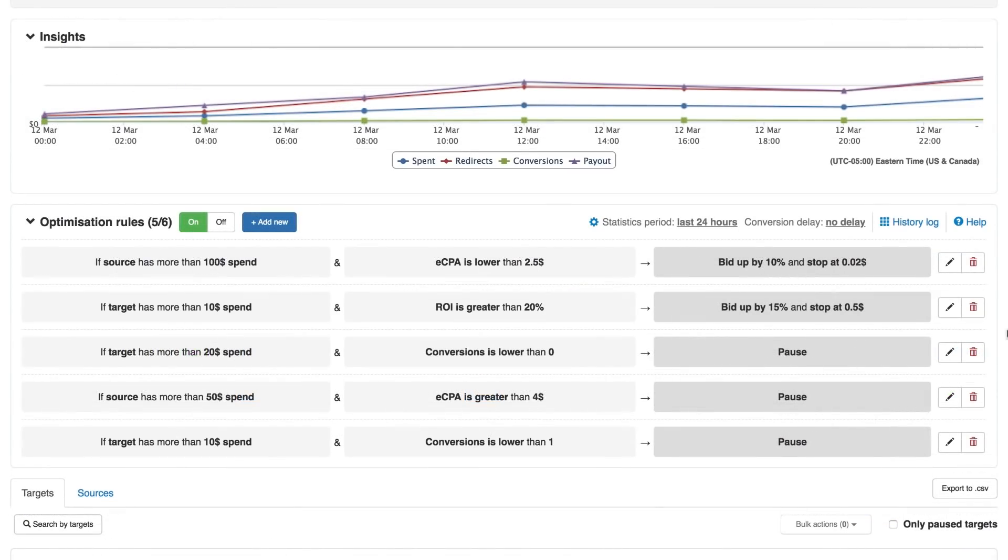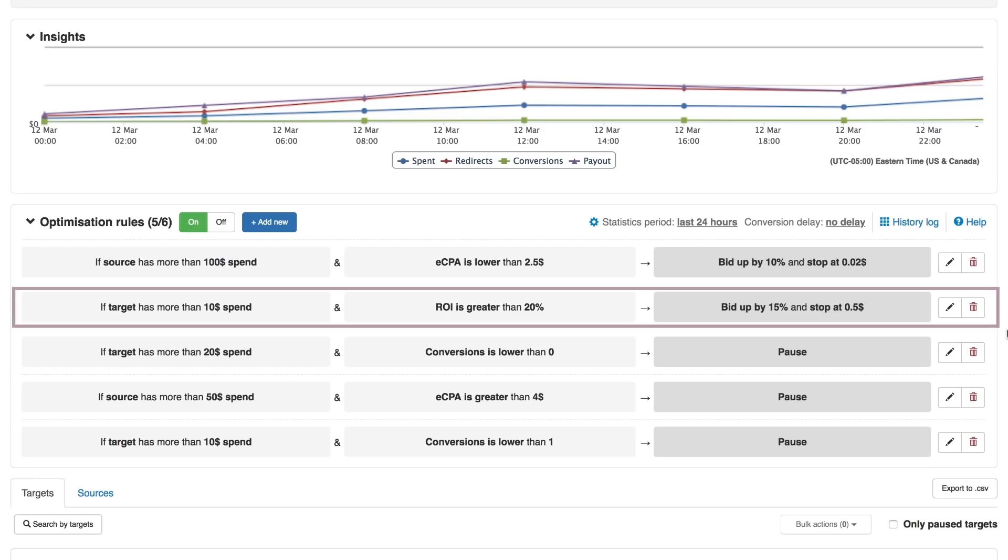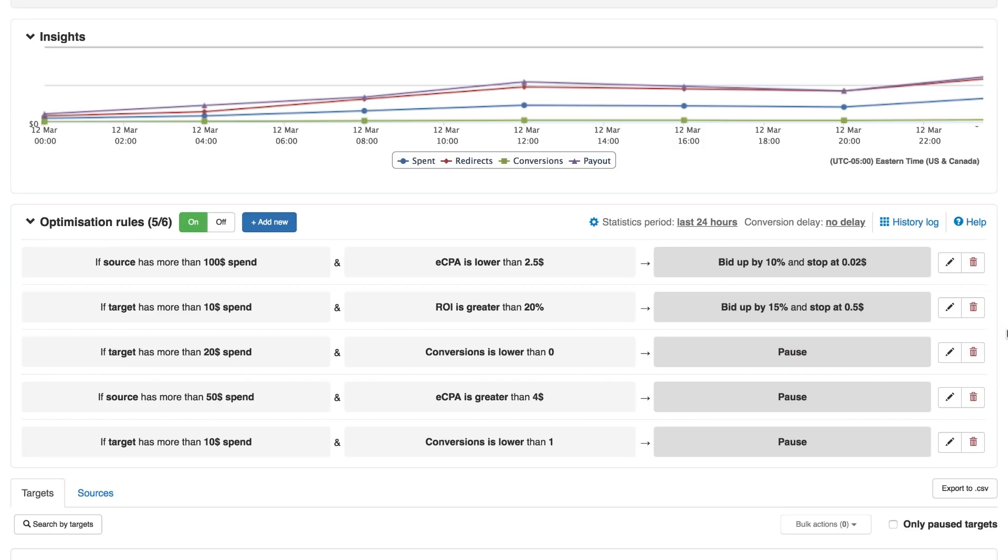For example, you can set a rule that if the target has more than $10 spend and the ROI is greater than 20%, you will automatically bid up by 15%. This will allow you to expose your campaign to a greater share of the traffic from well-performing sources.